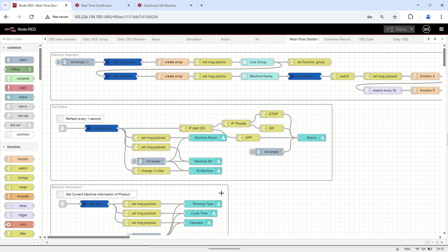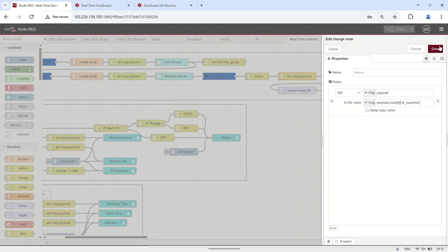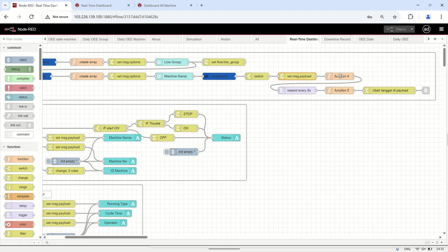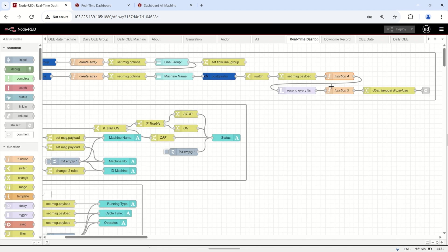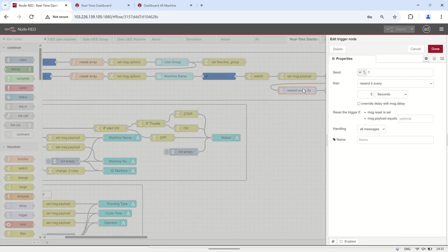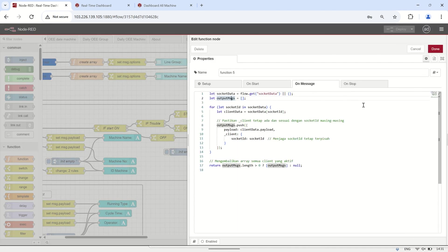Using the same concept explained earlier, I modified the Node-RED flow. After a user selects a machine name, the system retrieves the ID_machine from a PostgreSQL database. The ID_machine is then stored in the flow context data mapped to the corresponding socket ID under the variable 'socket_data'. A trigger node runs at a set interval, continuously fetching data, and a function node retrieves the ID_machine based on the socket ID of each user, ensuring that each user gets an independent OEE data display.